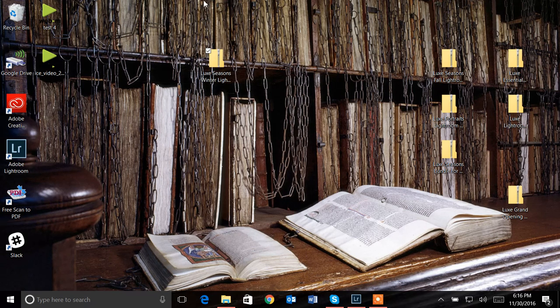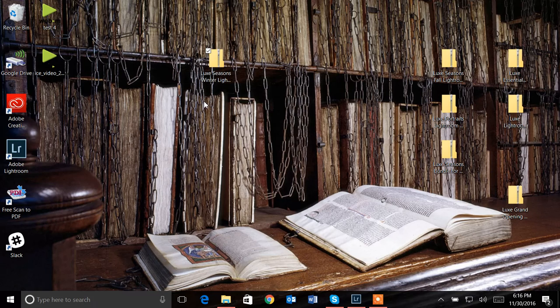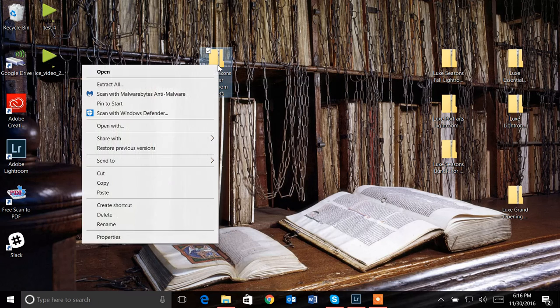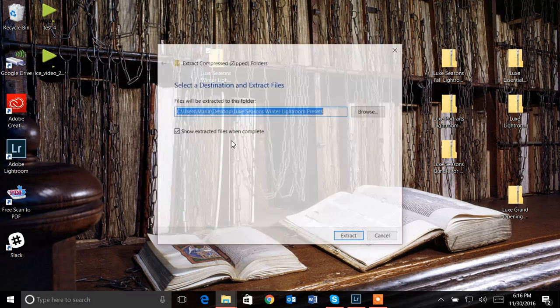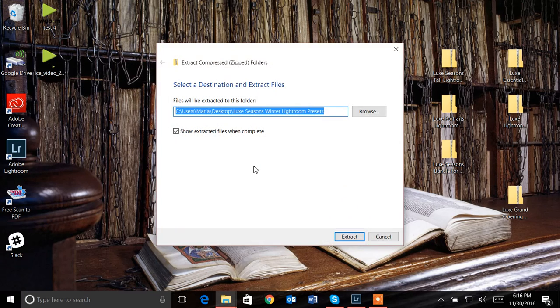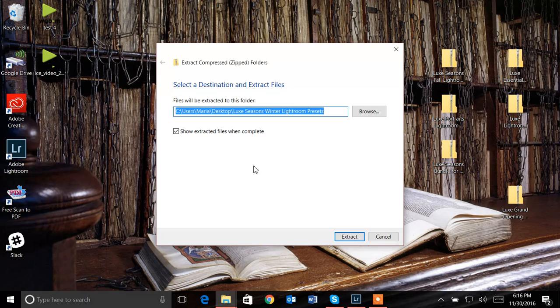That's what we'll start with here. As you can see on my screen, I have a zipped file and I've chosen Luxe Season Winter Lightroom presets. I'm going to hover over this, right click and click extract all.